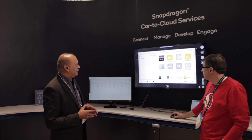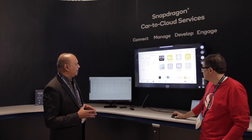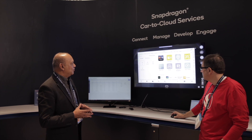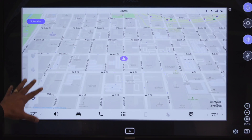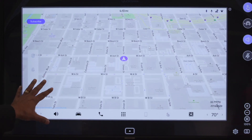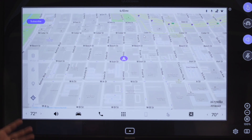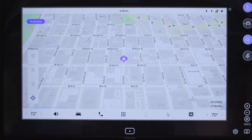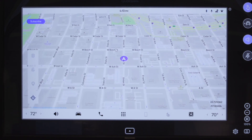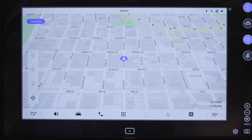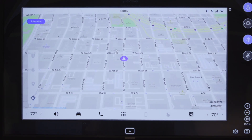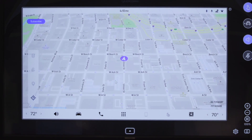We are going to show you the maps, which is currently part of this application. You can see that this map is a 2D map — a basic map provided in this car. This map is currently using just the GPS location information.